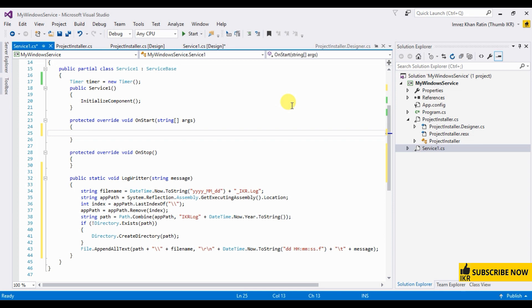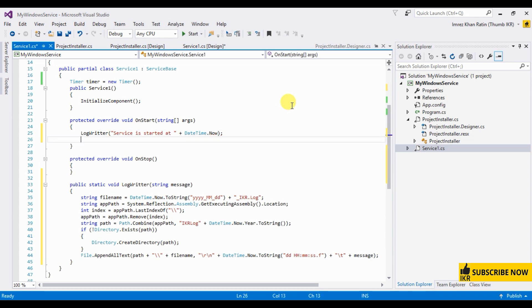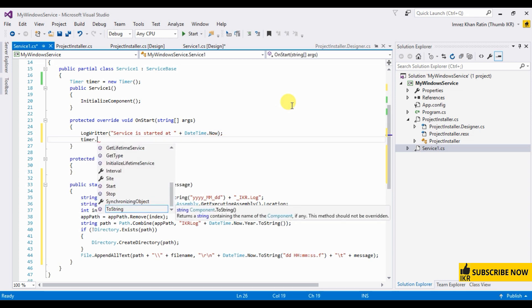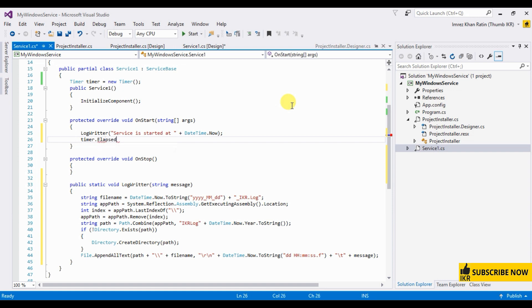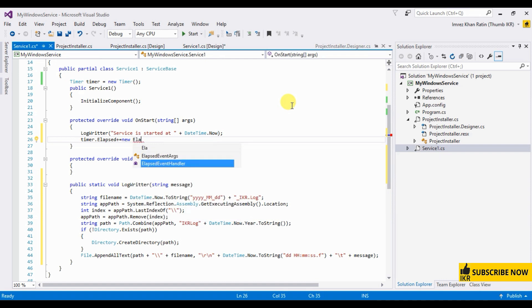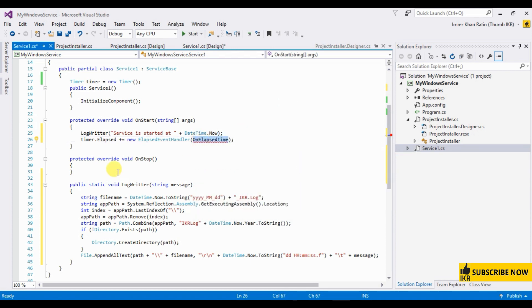Now I'm gonna use this method, log write, service is started at datetime.now. Timer, new time, let's create this method.